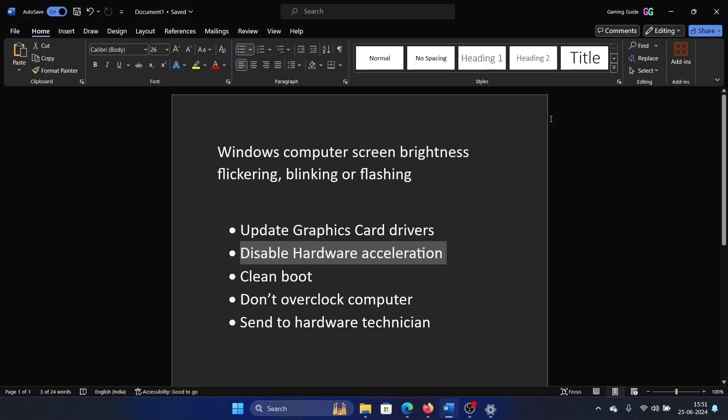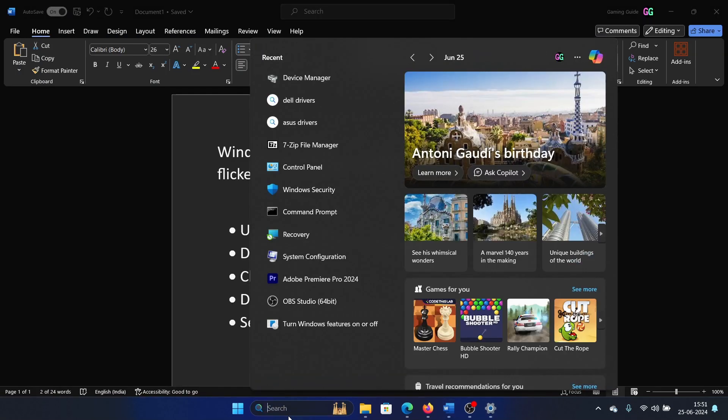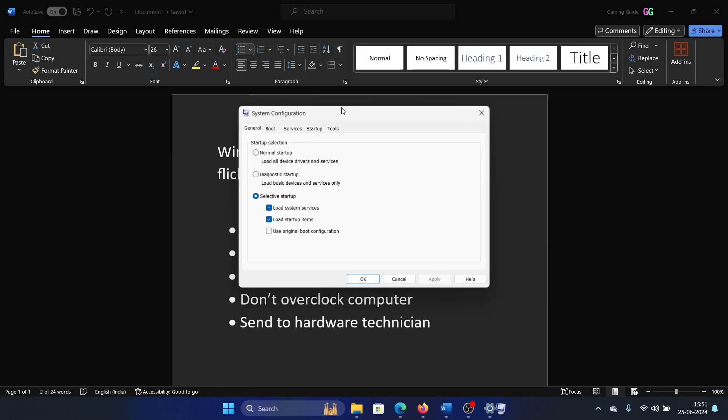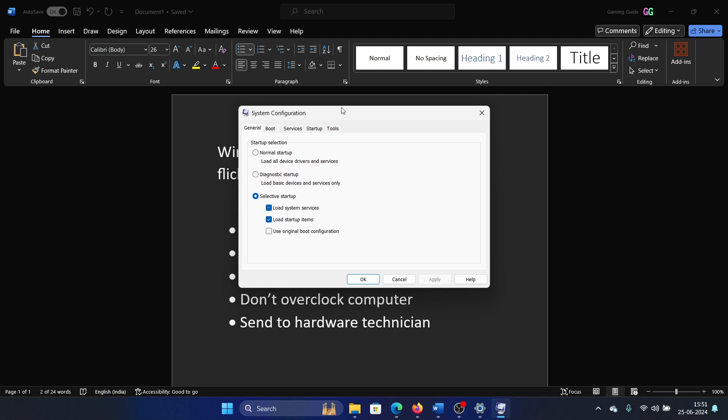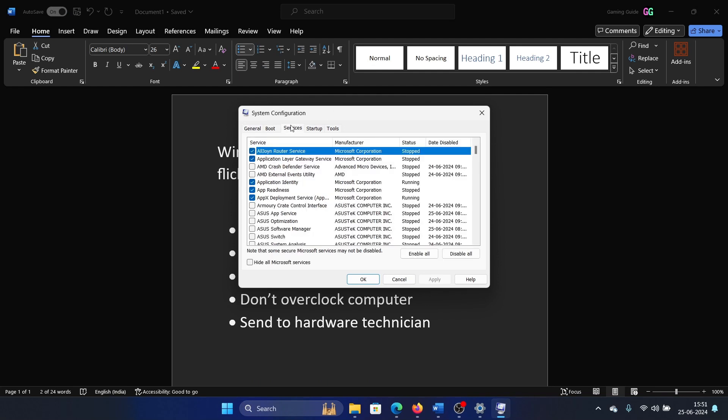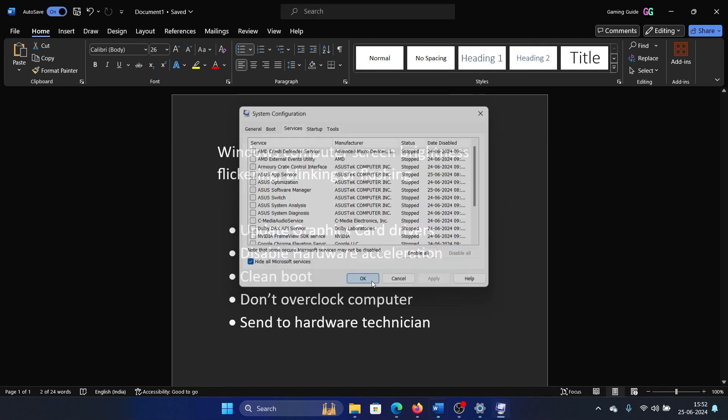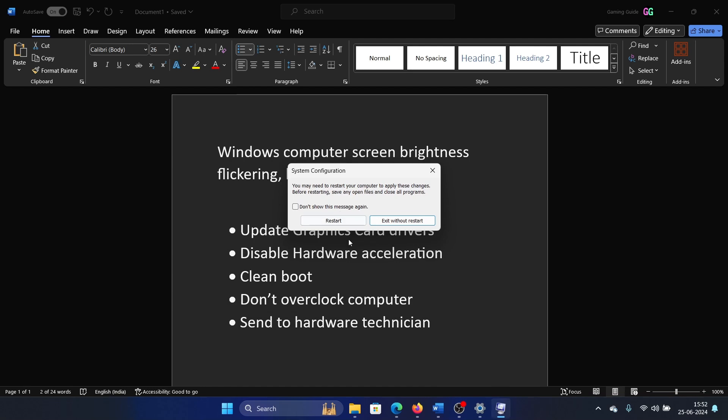The next solution is a clean boot. Search for System Configuration in the Windows search bar and select System Configuration. Go to Services, check the box associated with Hide all Microsoft services. If any of the services are checked, click on Disable all, apply, and then click OK. Finally, restart your computer.